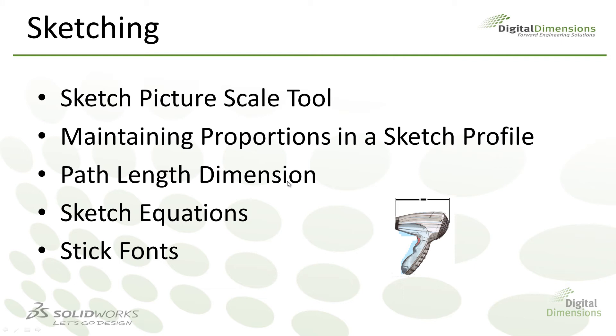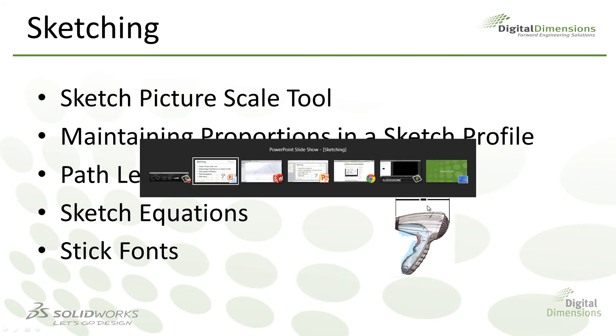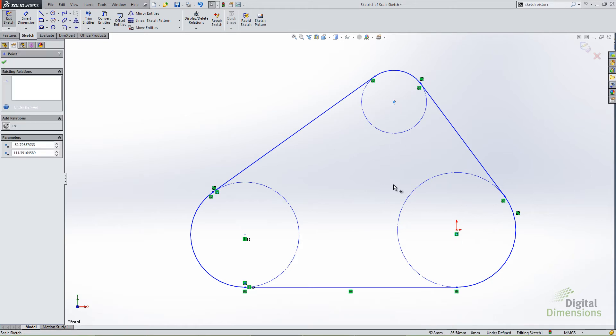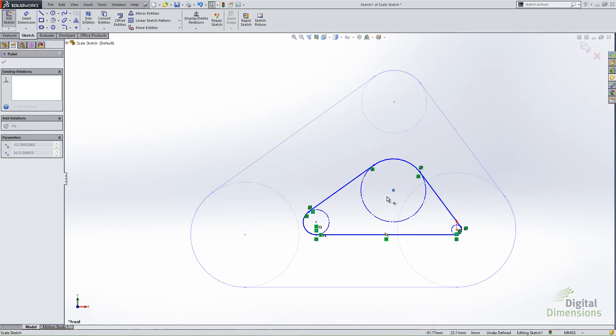Let's jump on to the next one. Maintaining proportions in a sketch profile. The next enhancement is probably one of my favorites. It's not one of those settings or options or switches or anything like that. It's just one of those things that works better in the 2014 release. And that is maintaining proportion when editing dimensions in a sketch profile. I think we've all been in a situation where you start creating your sketch and then you add your first dimension and the sketch just implodes. For lack of a better word, you end up with something that looks doubled over on itself, something like this, for instance.